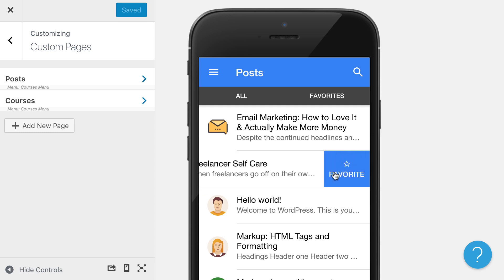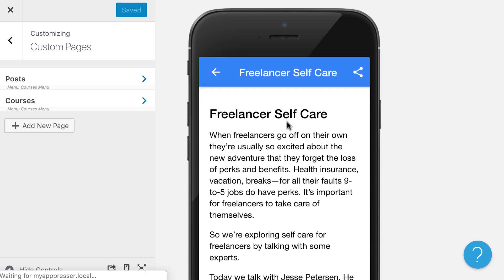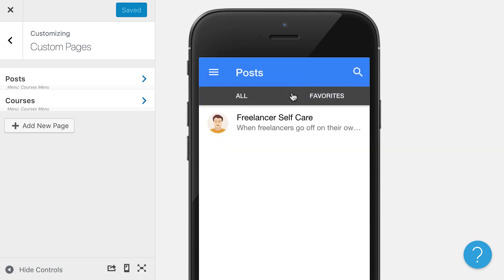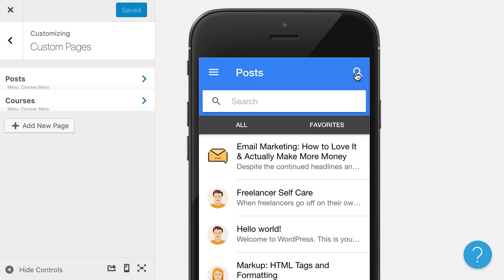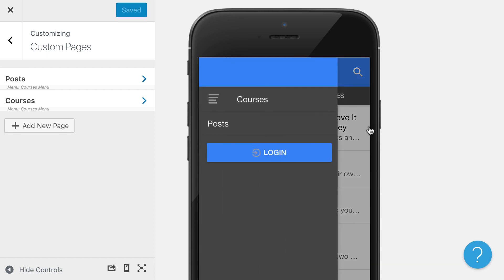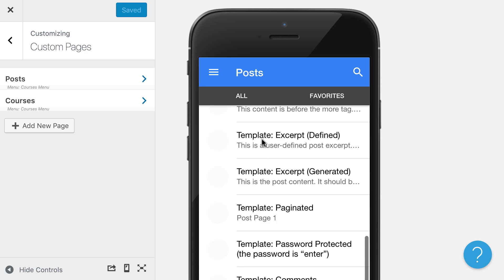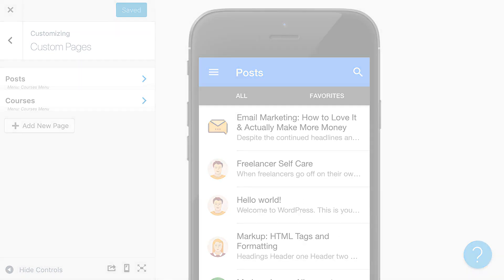You can also allow people to favorite it. And then when they go to their favorites tab, they'll see that here. This is all cached for offline use so they can go back and look at those, you know, if they're on an airplane or something like that. It also has search, and this is just a great, fast way to get your content into the app.